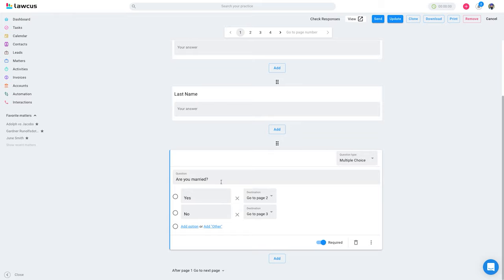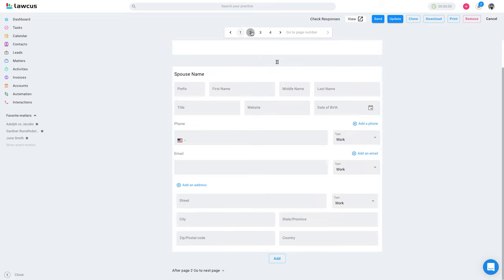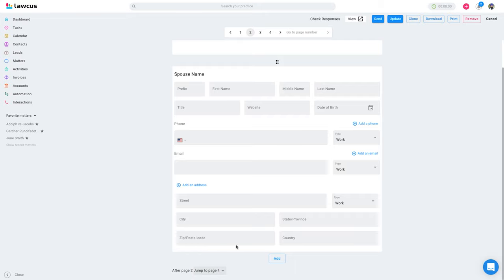On page two, you add questions relevant to being married — for example, spouse information. On page three, you add questions for the 'no' answer. You can also set skipping logic: after page two, you can go to page three, or jump directly to page four. You can build if/else statements and specify which page to jump to after each page is answered. If I don't want to go to page three, I can jump directly to page four or submit the answer right there.